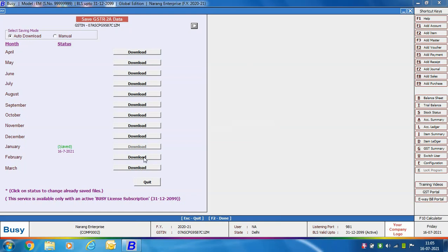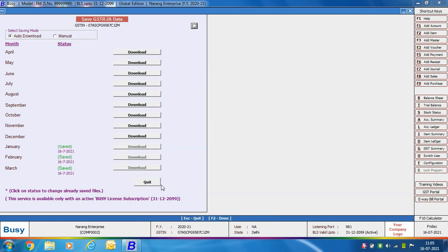Here we are downloading data for January, then February, and then March. We have downloaded GSTR 2A for January, February, and March. On the screen you can see a 'Saved' label appearing, which means your files have been downloaded for these months. We are now done with the downloading of the file.